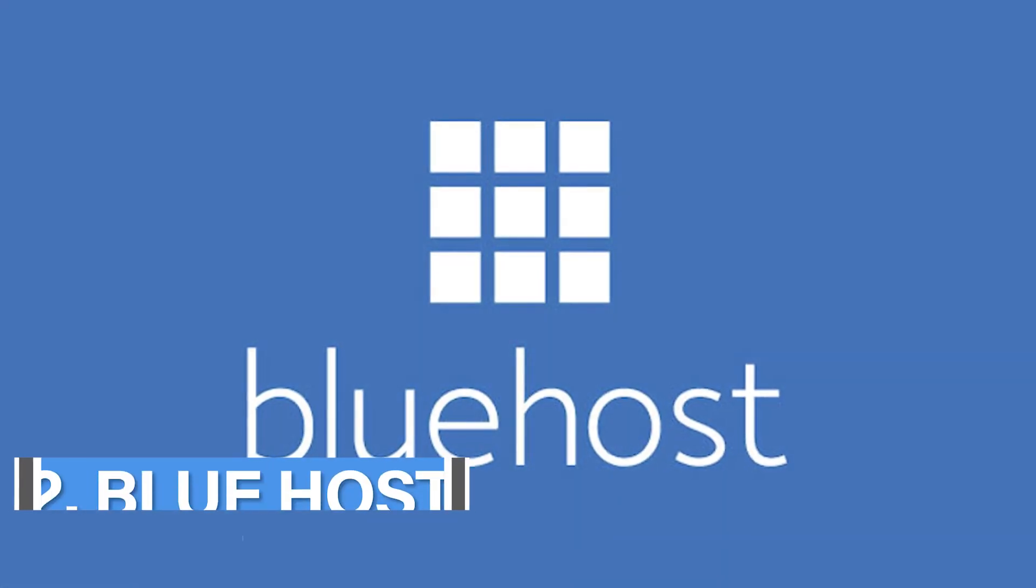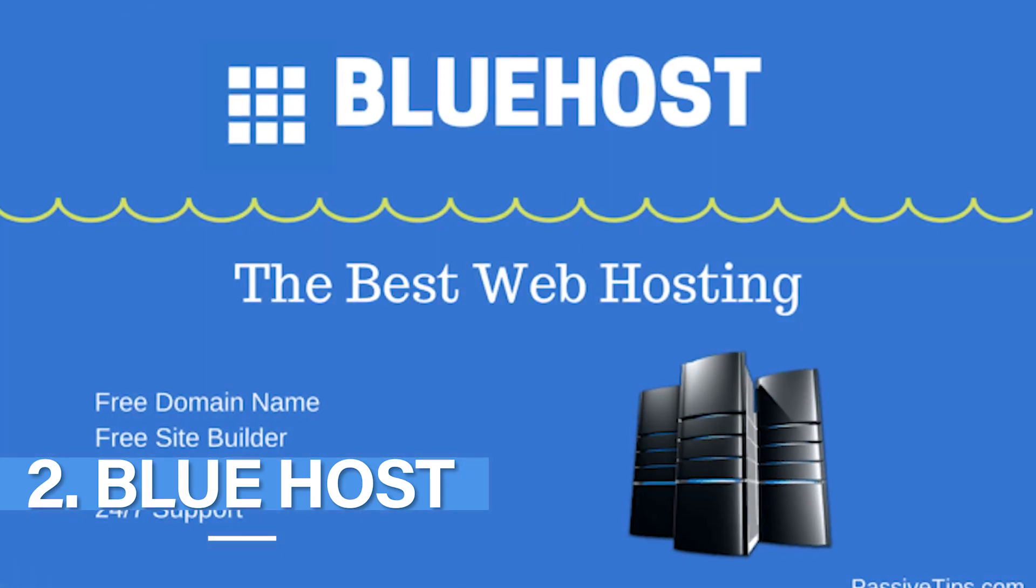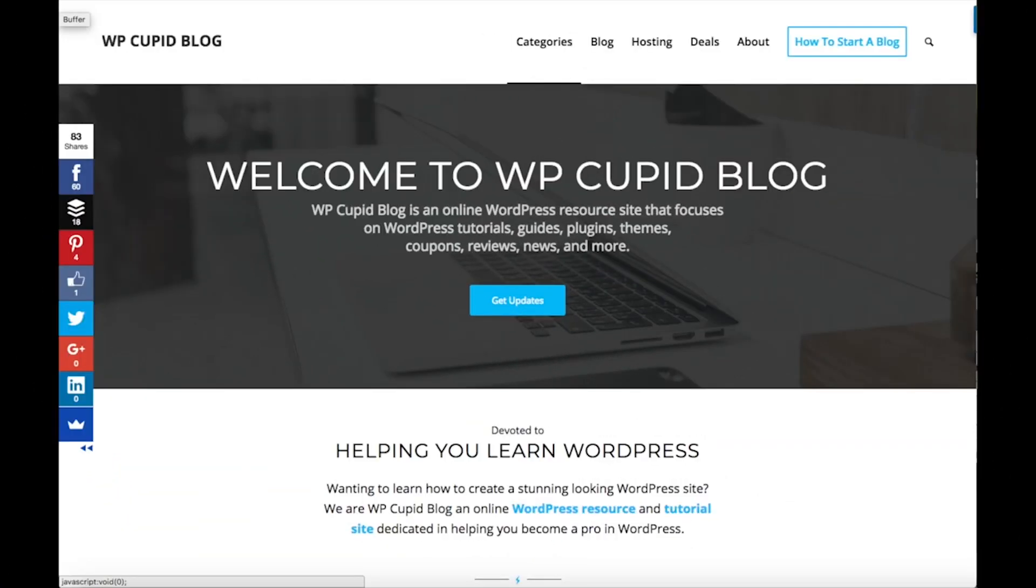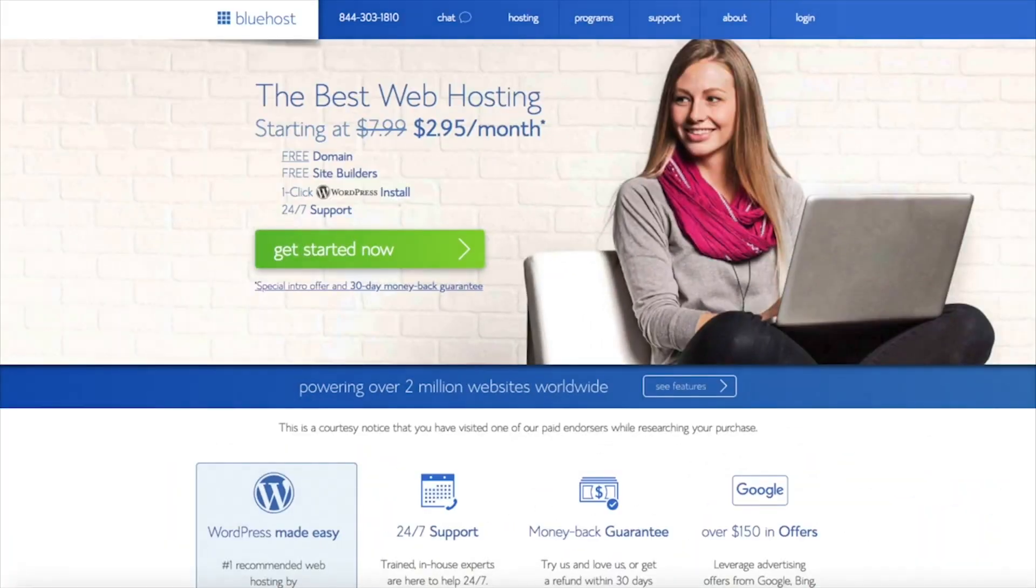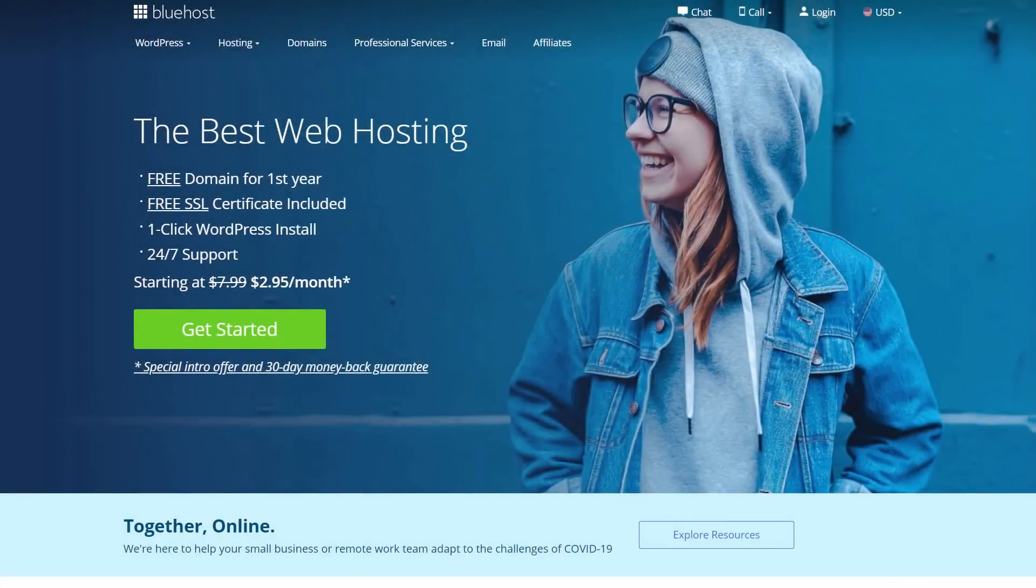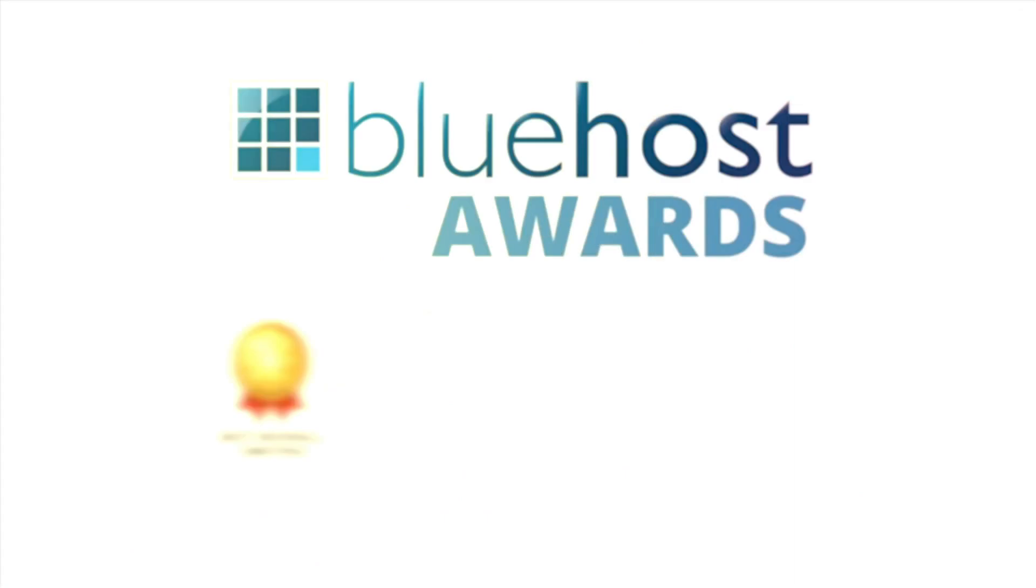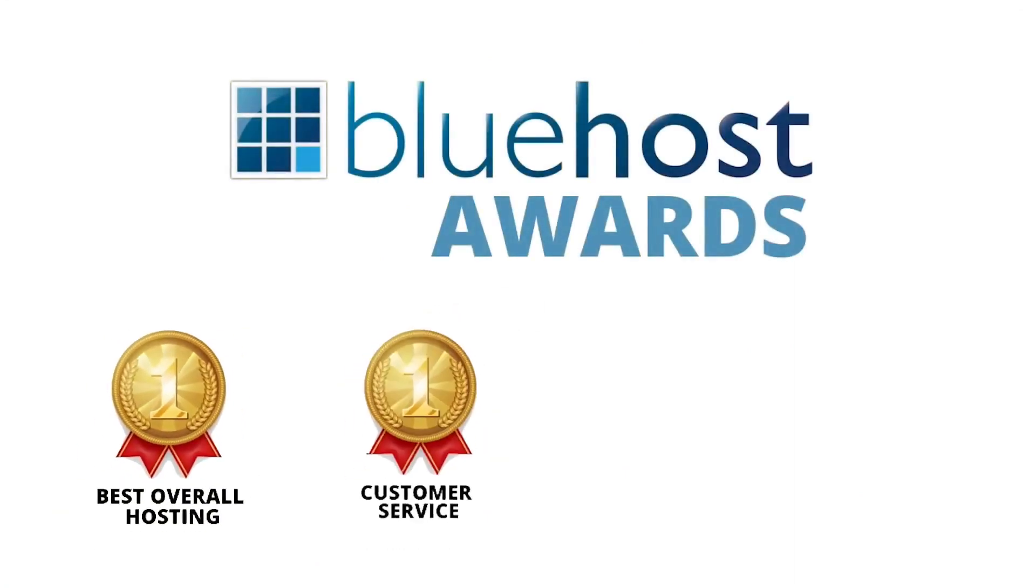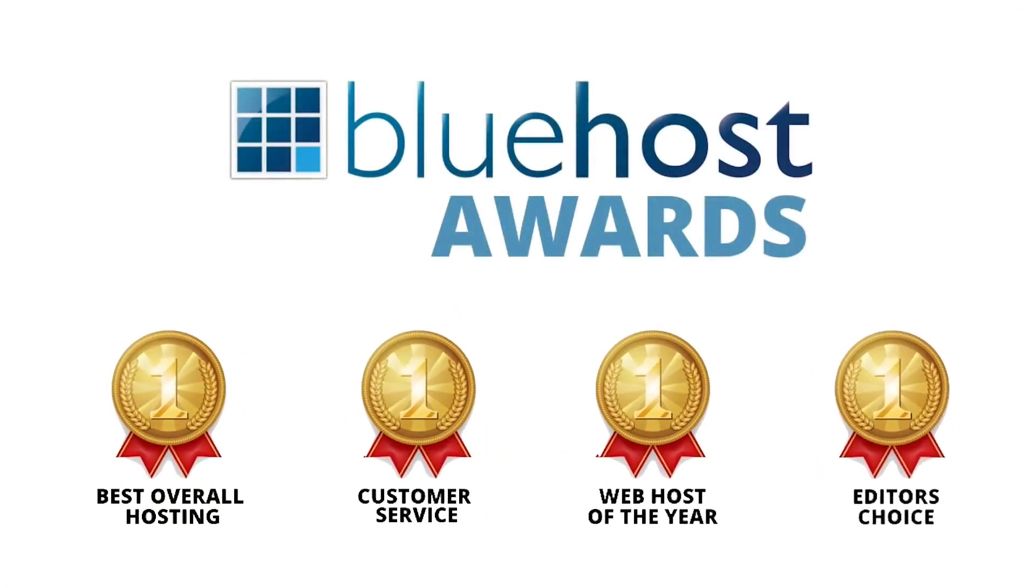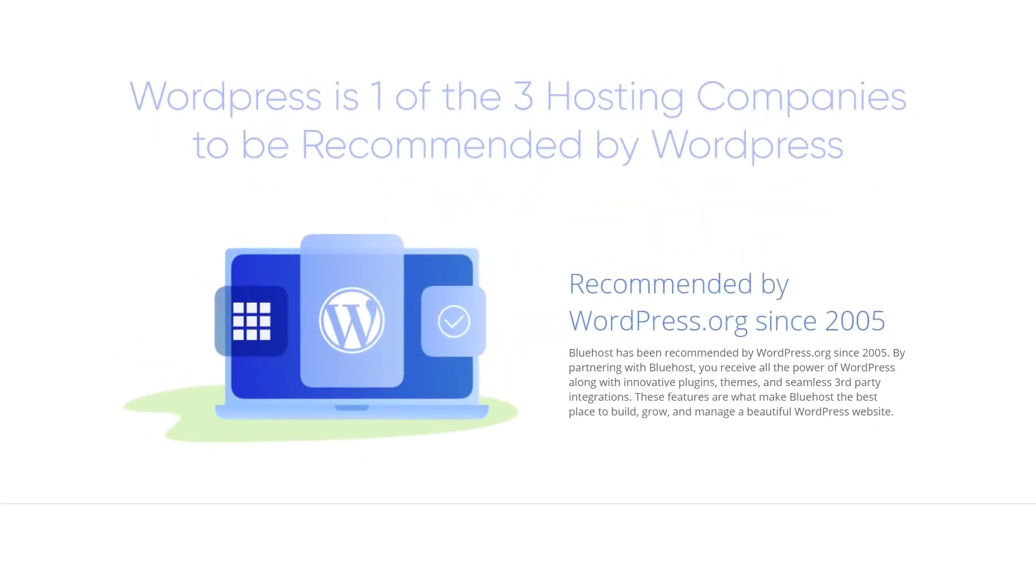Number 2 is Bluehost. They are the official web host recommended by WordPress. Let me tell you this, Bluehost might sound very new to you or other people who have never heard of it, but it's actually one of the best and oldest web hosts which started in 1996. As of today, Bluehost has become the largest brand name which is not very surprising given the time that they have been a web hosting service.